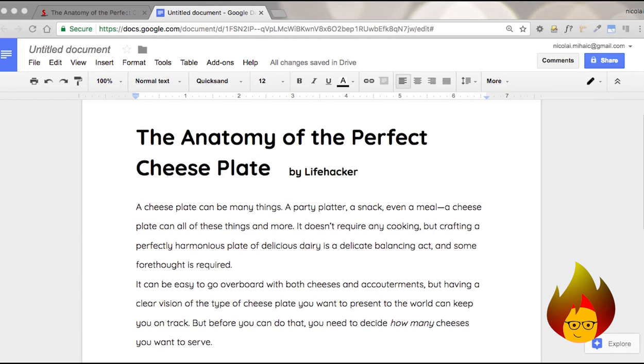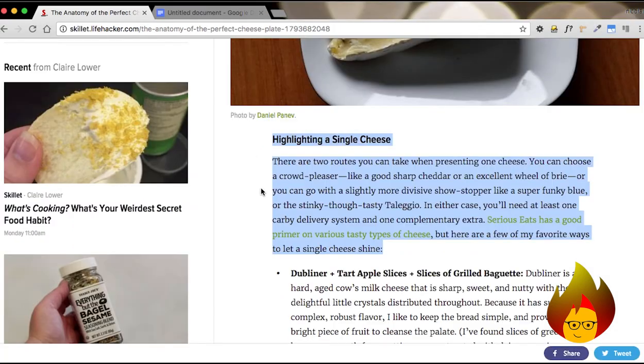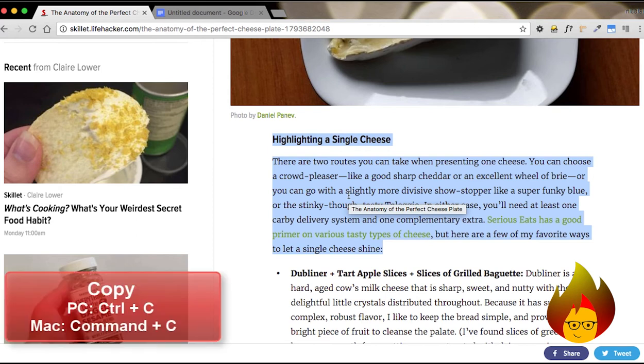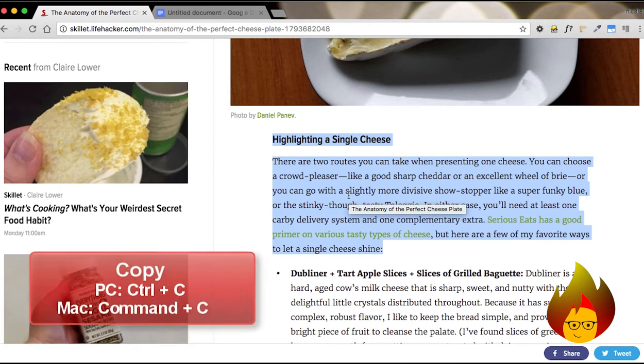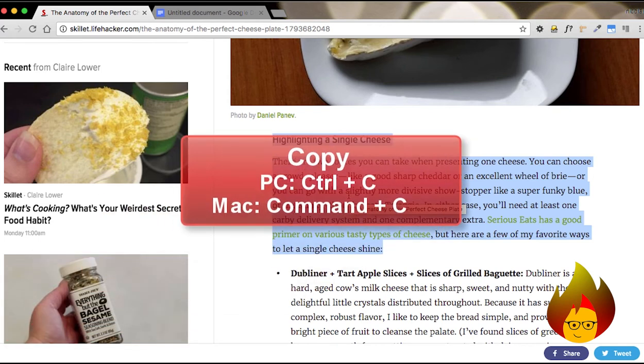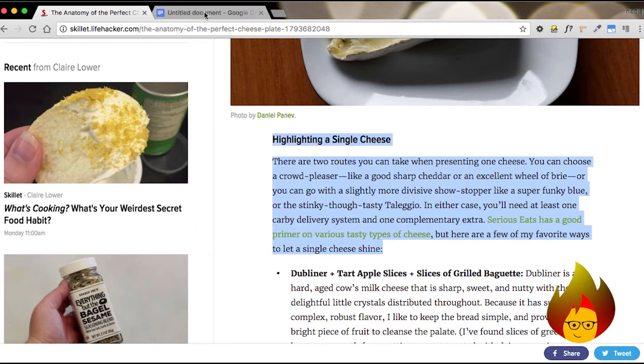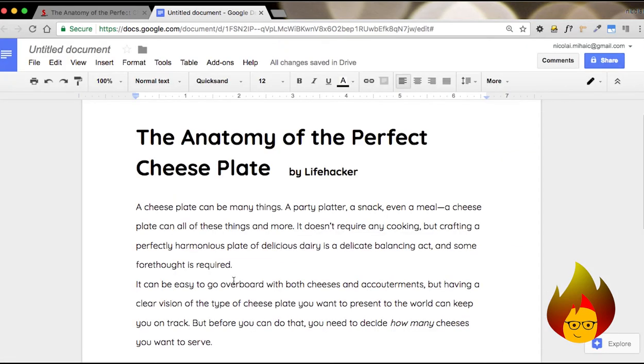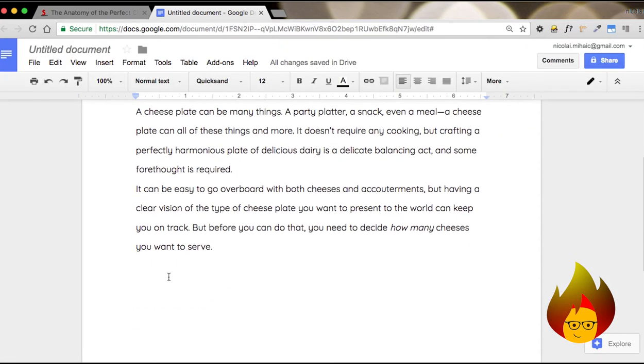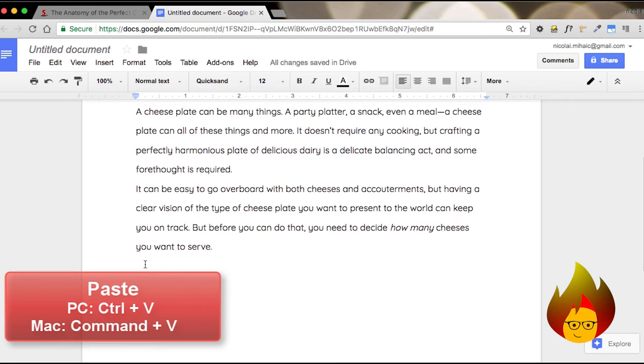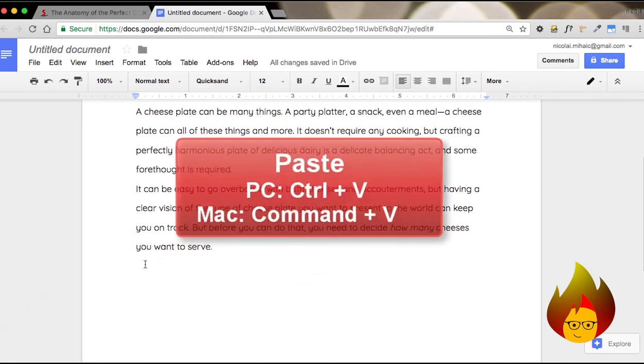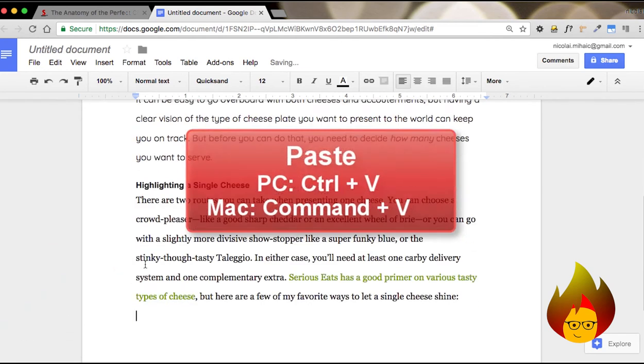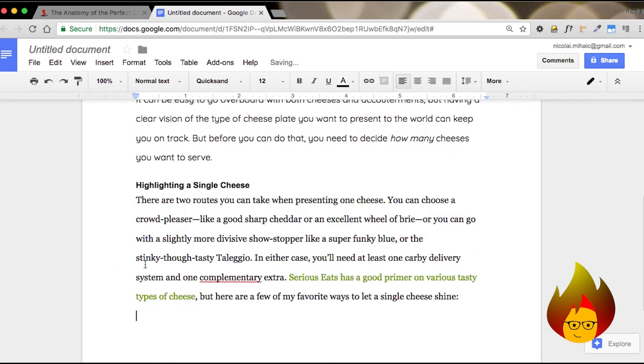The first shortcuts I'd like to show you are the basic copy, cut, and paste. We're going to go to an article I was reading, and in order to copy it, it's just Command and the letter C. Now we go back to our document and hit Command V, and that will paste the text.